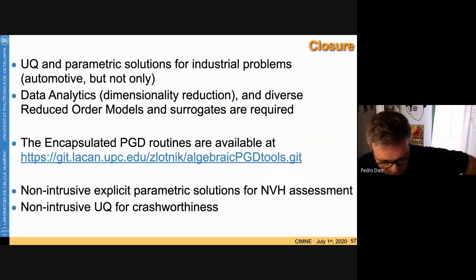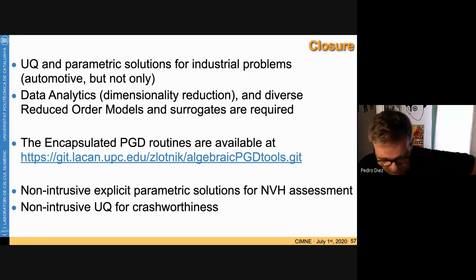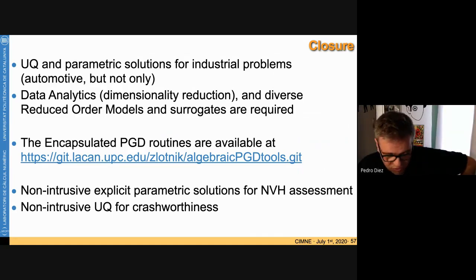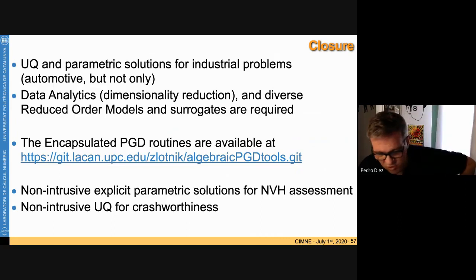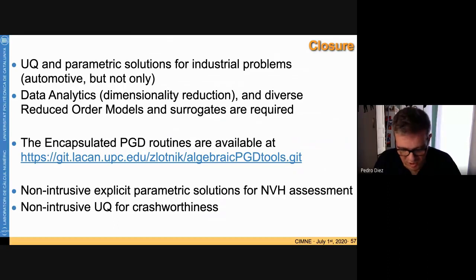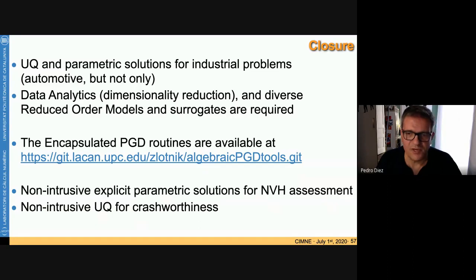In conclusion: the goal is to produce uncertainty quantification and parametric solutions for industrial problems in the automotive sector. This requires data analytics combined with diverse and reduced order models. An important contribution is the encapsulated PGD, freely available for everybody, applied here to NVH assessment and uncertainty quantification for crashworthiness. Thank you very much.